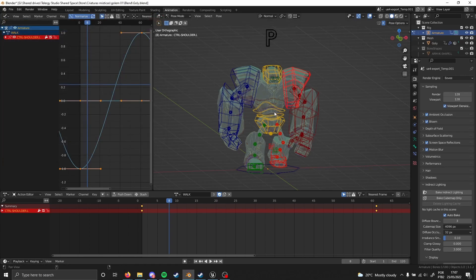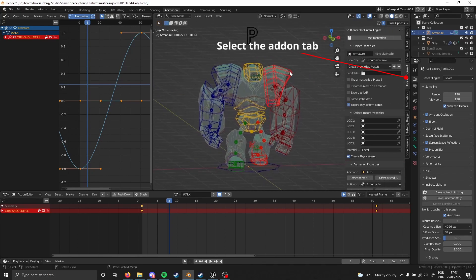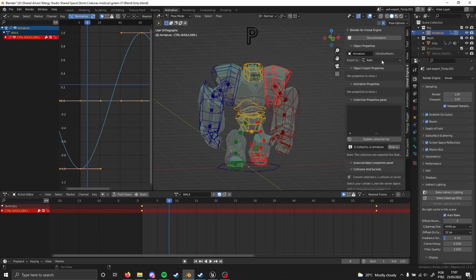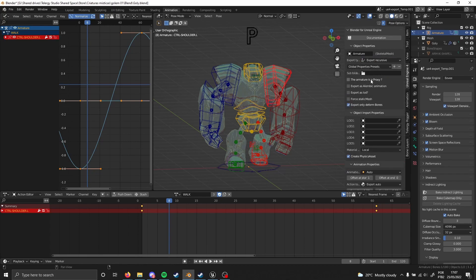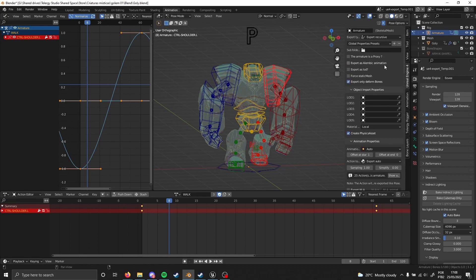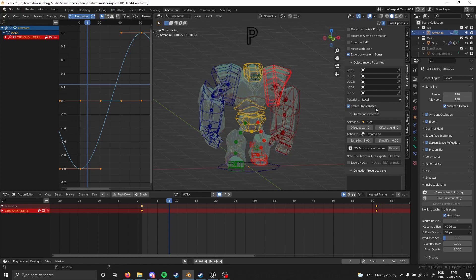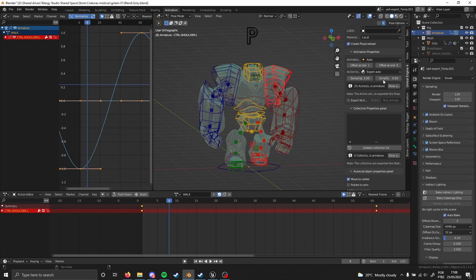Now that the add-on is installed, press the N panel and select the armature. Change the mode from Auto to Export Recursive. You'll see a bunch of options — the main one to enable is 'Export Only Bones'. You can also leave 'Create Physical Asset' checked. For now, we are not going to send animations — we'll send just the skeletal mesh first.